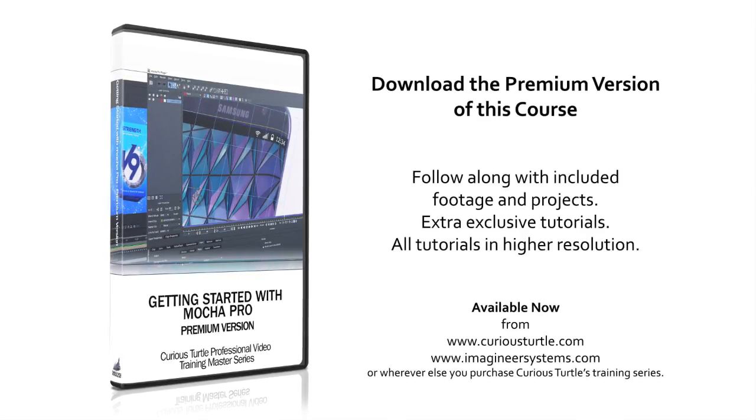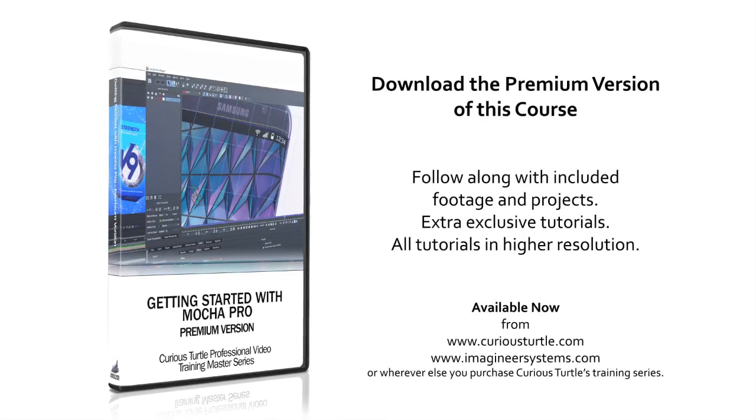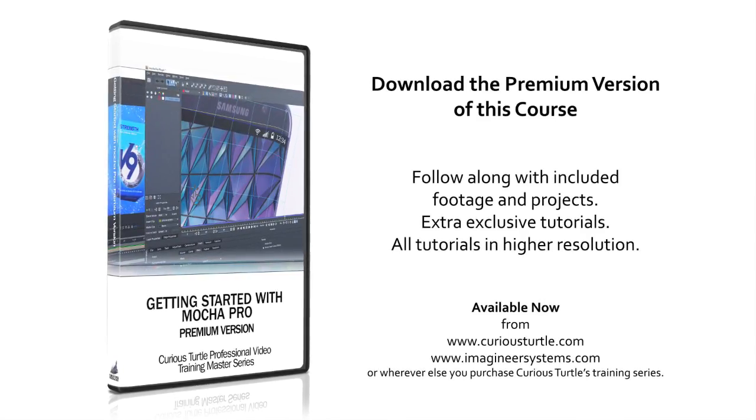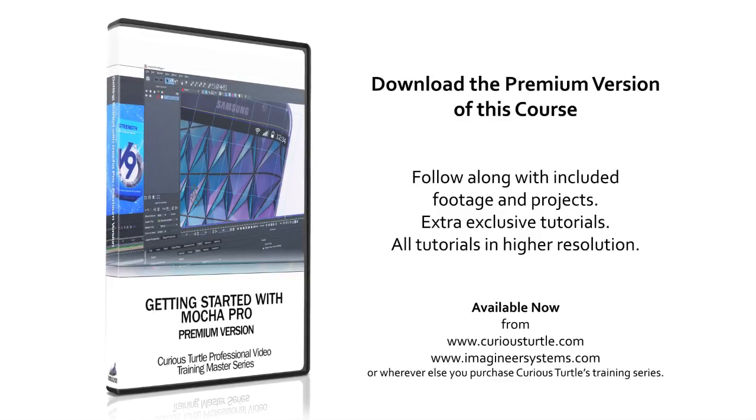You're watching the free version of this tutorial. Upgrade to premium for all footage and projects and exclusive content.